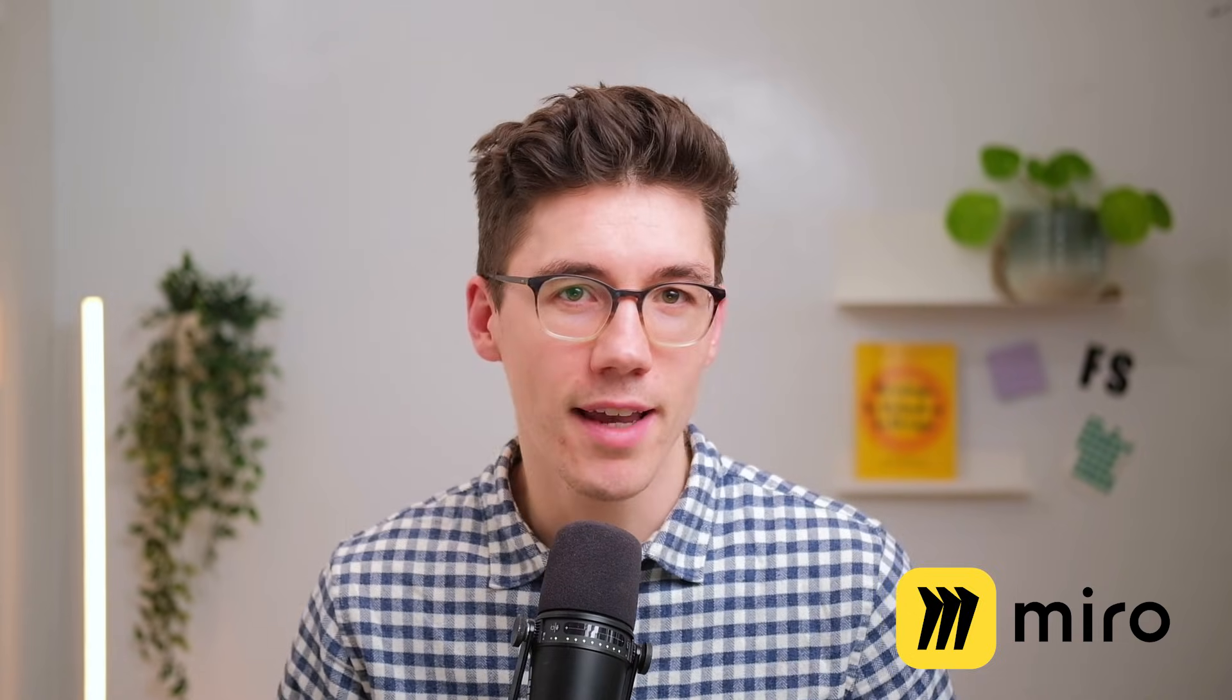Now you learned how to work in Miro, but some things might still feel very tedious and time-consuming to do. If that is the case, watch our popular Miro tips and tricks video next to go from Miro beginner to Miro hero.